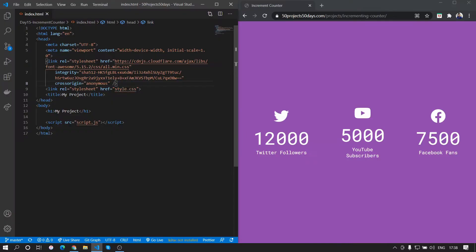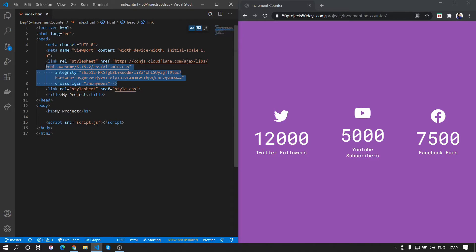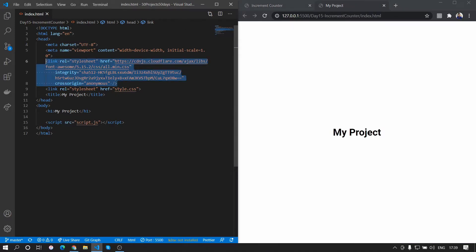We are using the same template that we were previously using — the link to create this template is in the cards. We will be using Live Server to load the page, and I have added a Font Awesome library, which you can get from the CDNJS website.